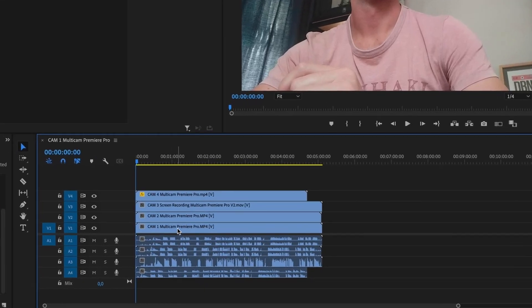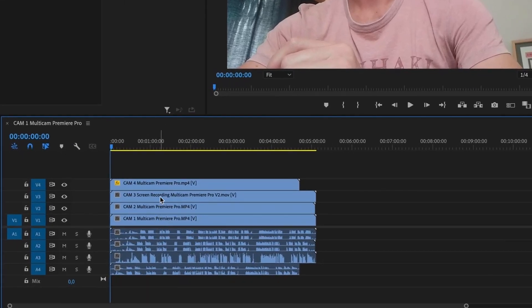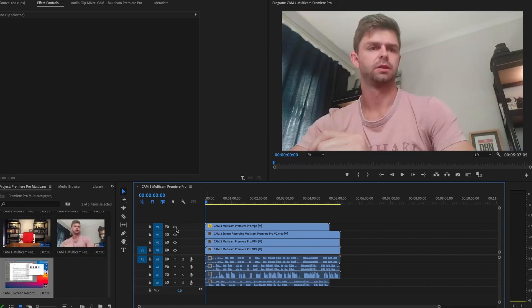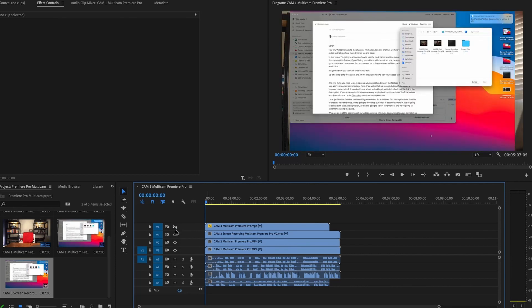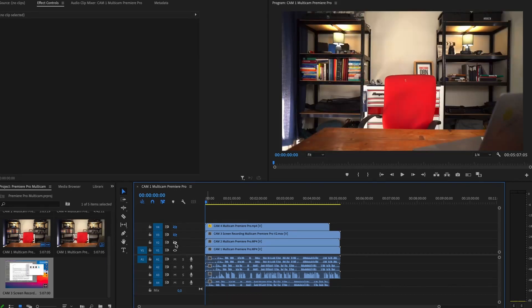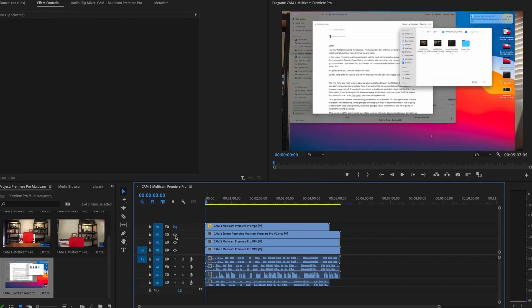We've dropped in camera 1, 2, 3, and 4 into our timeline. If you hide the clips you'll see there's our camera 4 angle, there is our screen recording, there is our camera 2 angle, and there's our camera 1 angle.